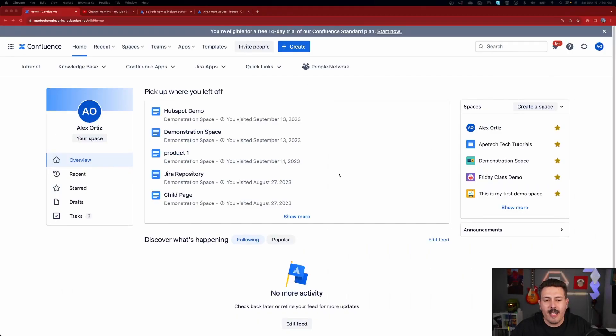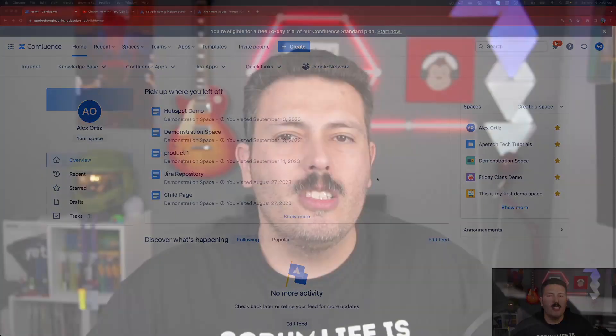This configuration is on a person-by-person basis — it is not a global setting. Each individual on your team is going to have to go and enable it themselves. So make sure you share this video with everybody you know so that they too can save their eyes and enable dark mode inside of Confluence.